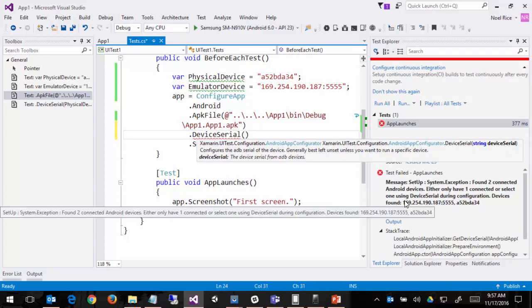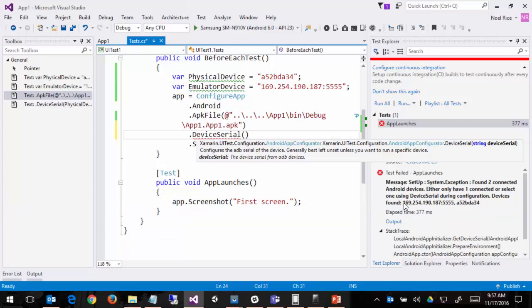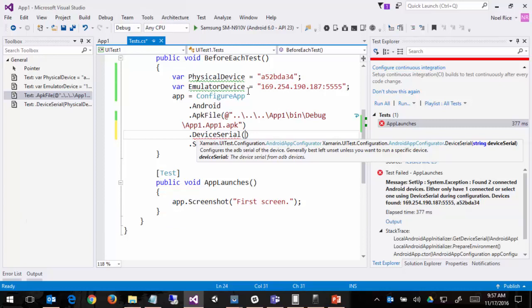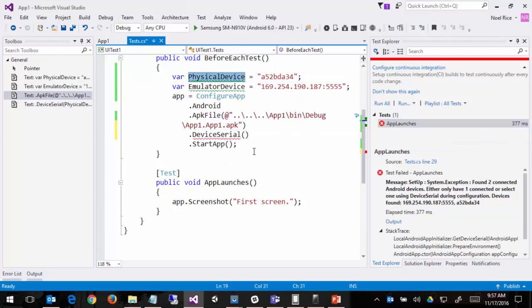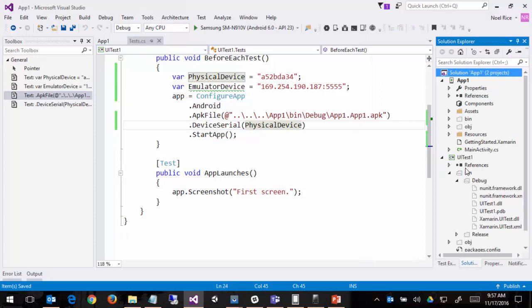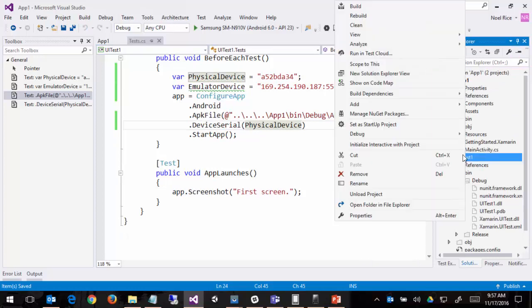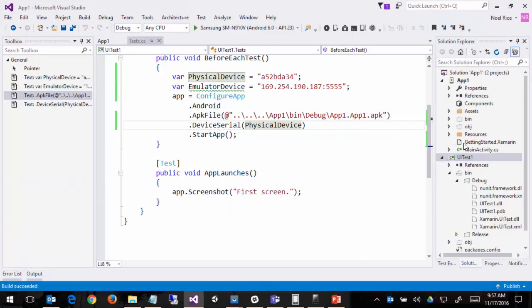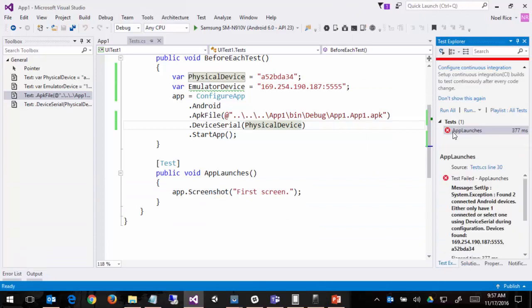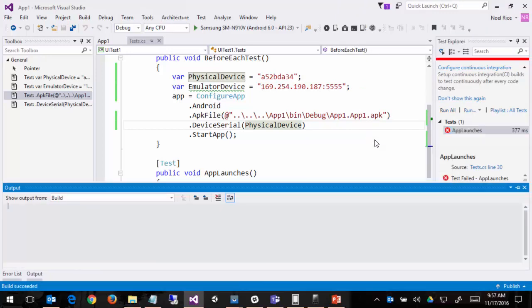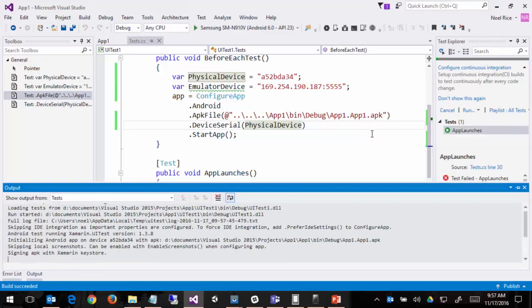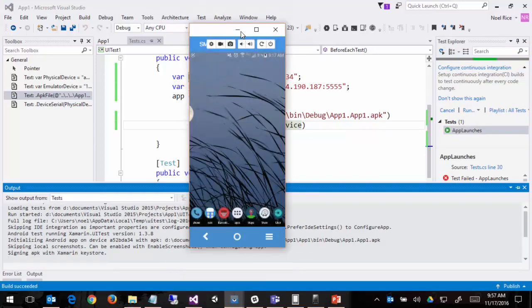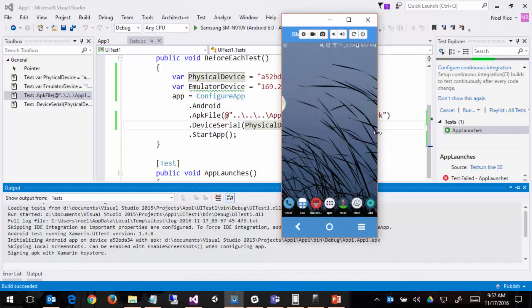So we can say dot device serial and then give it one of the two device serial numbers that it gave us. This first one here looks like an IP and a port, but actually it's being used as a serial number. So you can just grab that all as a string or use this device serial number that's for the physical device. Let me go ahead and grab the physical device. And now we'll be running our test against this. We'll rebuild the UI test and run it.